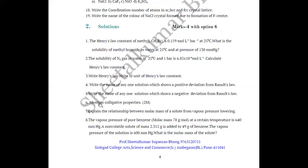Question 6: Mention the colligative properties — only write the names, no explanation required. There are four colligative properties, each carrying half a mark. Question 7: Explain the relationship between molar mass of a solute and vapor pressure lowering. This question is asked for two marks many times.